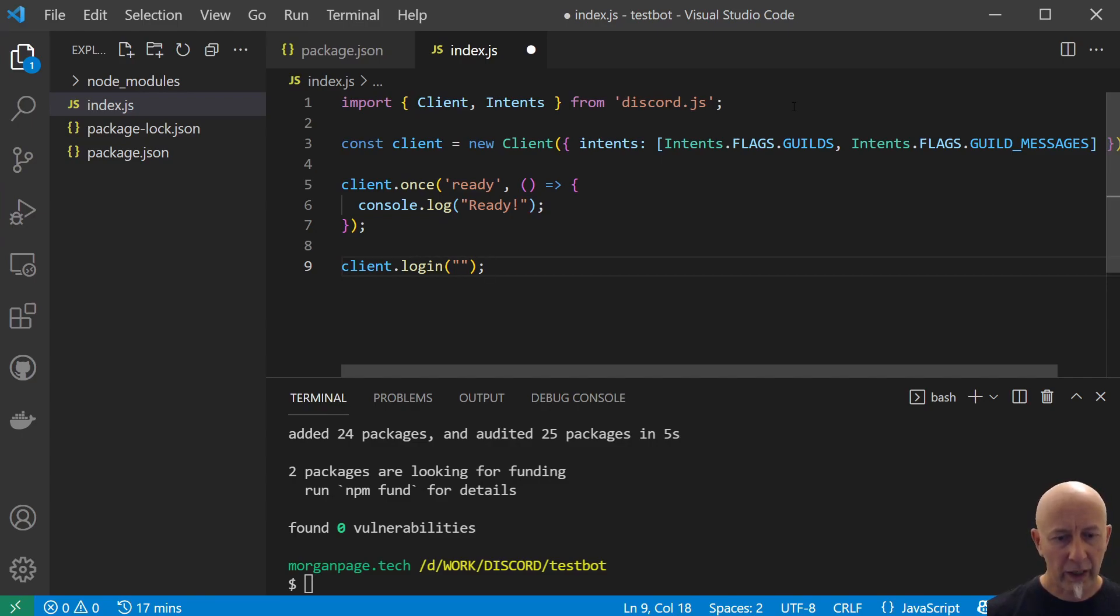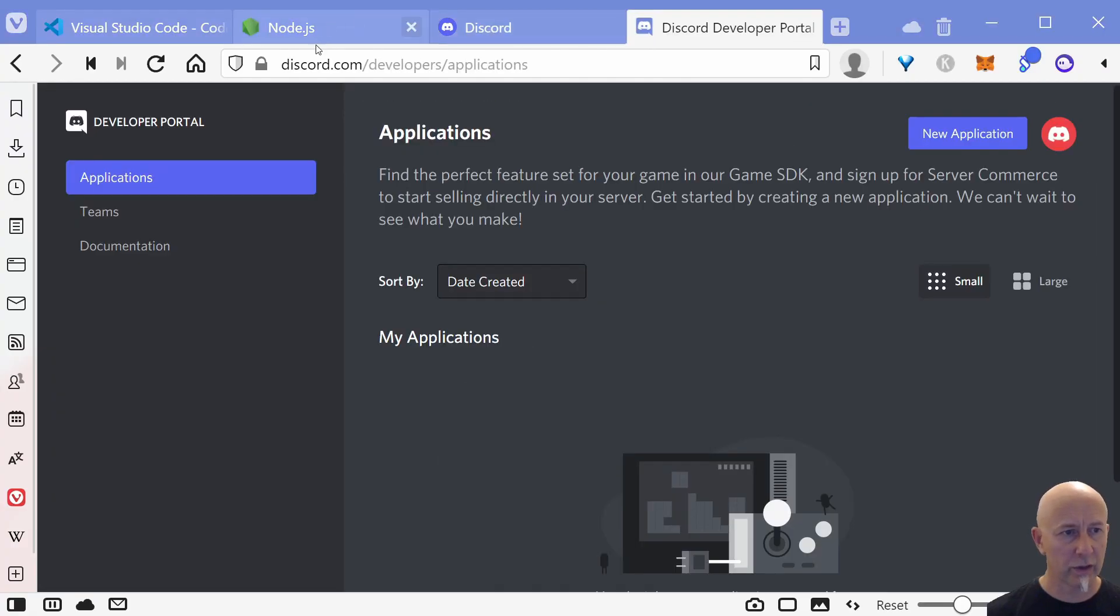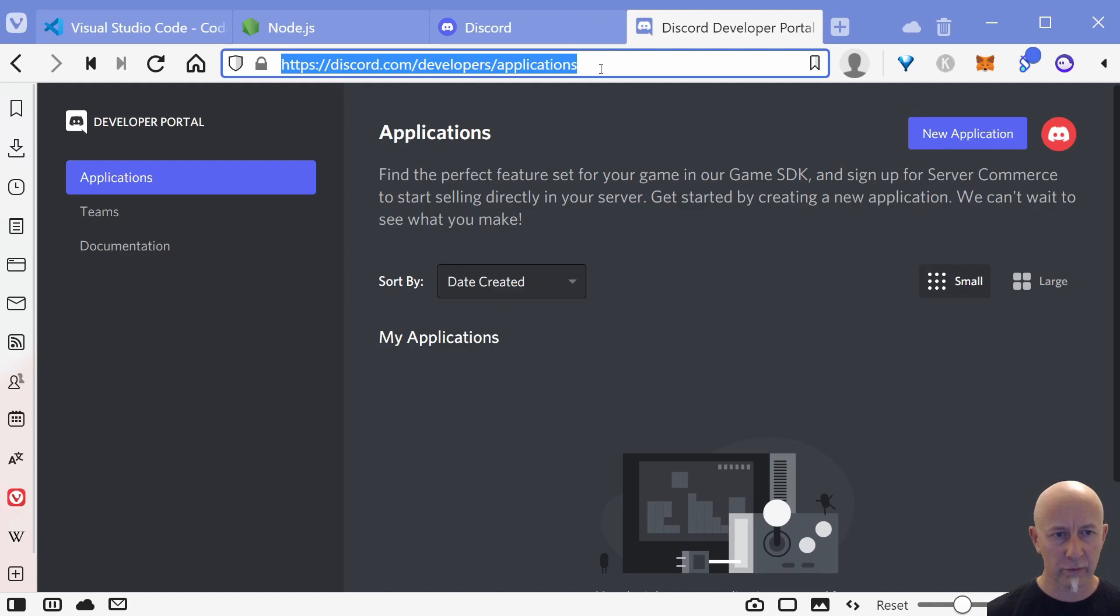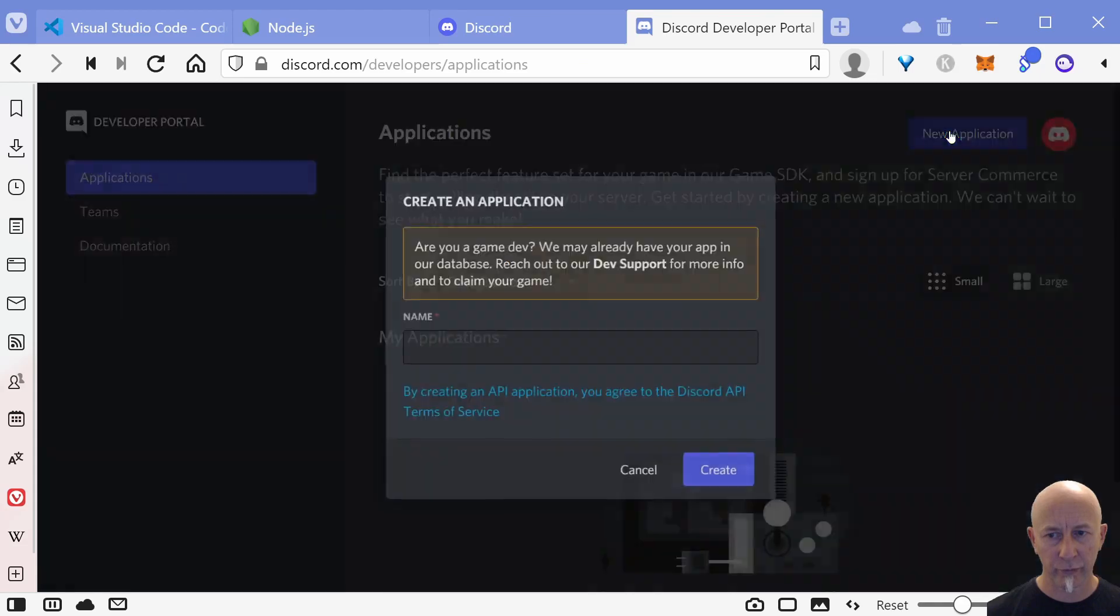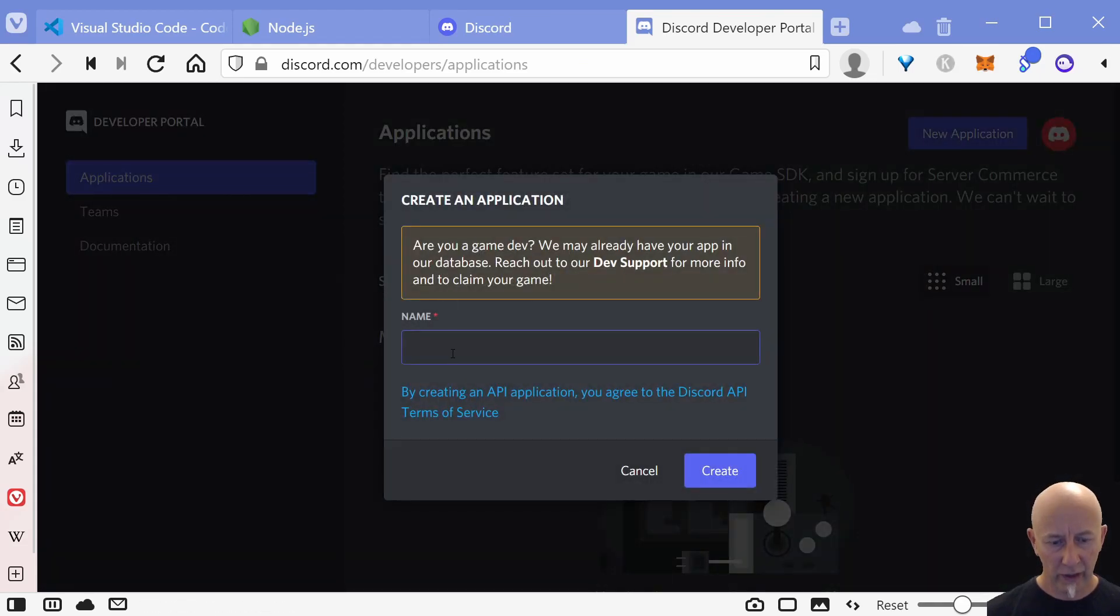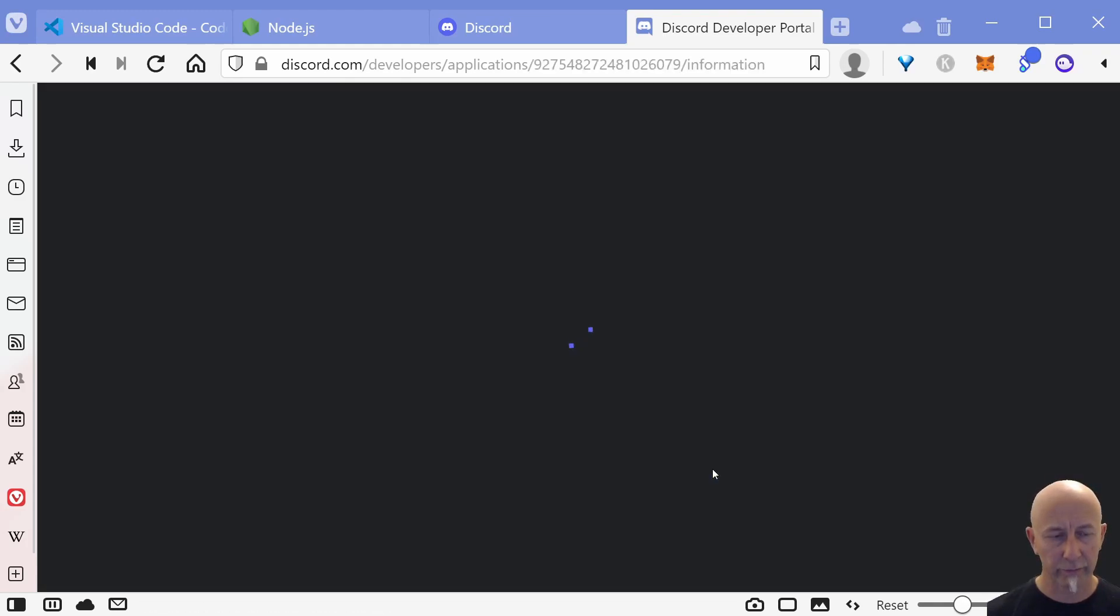Right, how do we get our token? Well, if we go to discord.com/developers/applications and we want to create a new application, so click new application. I'm just going to call mine test bot like so and click create.